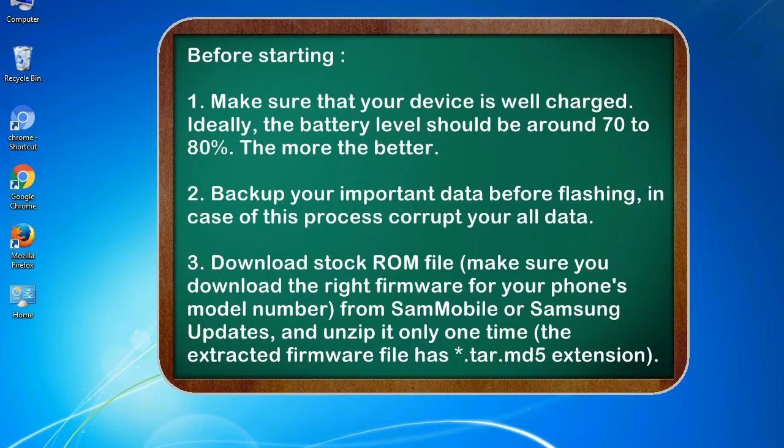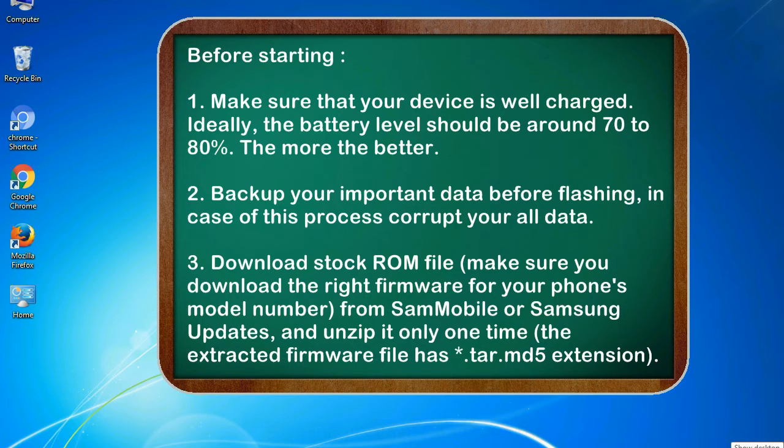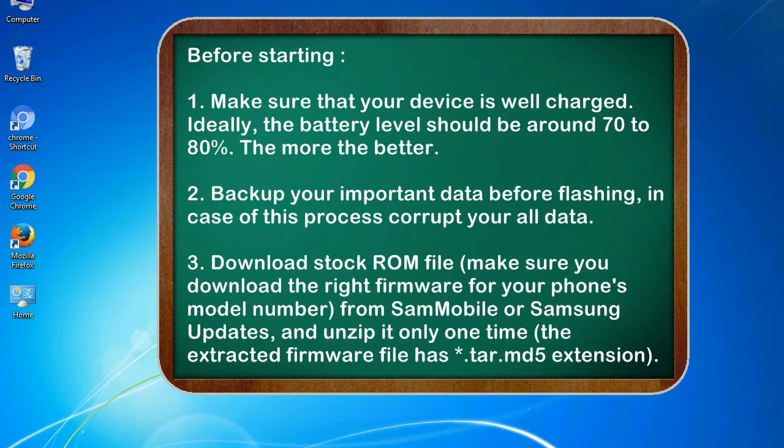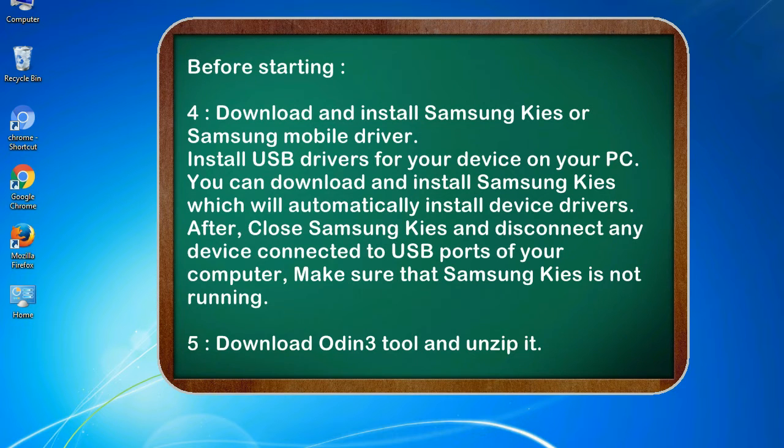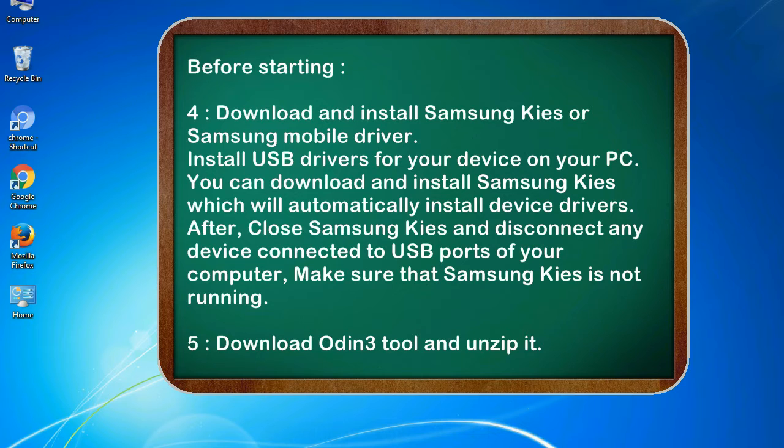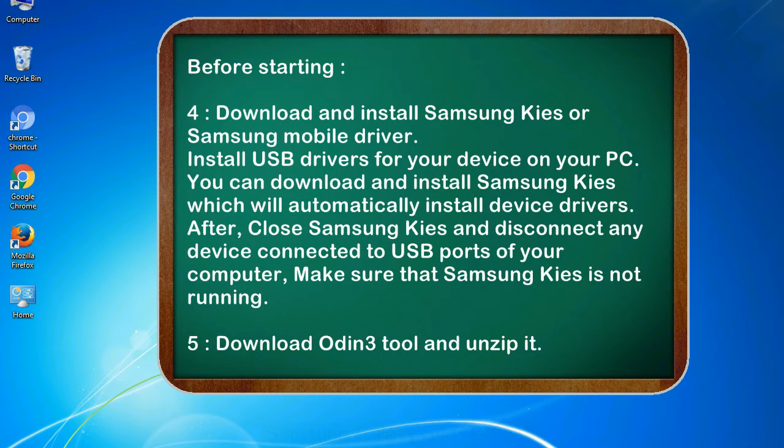3. Download stock ROM file. Make sure you download the right firmware for your phone's model number from SamMobile or Samsung Updates, and unzip it only one time. The extracted firmware file has .tar.md5 extension. 4. Download and install Samsung Kies or Samsung mobile driver to install USB drivers for your device on your PC. You can download and install Samsung Kies which will automatically install device drivers.